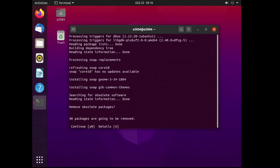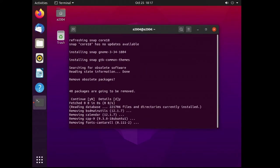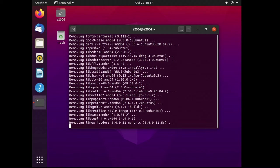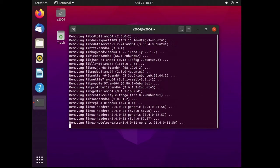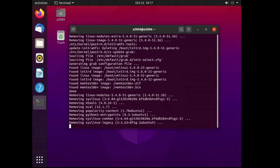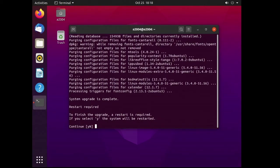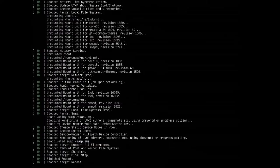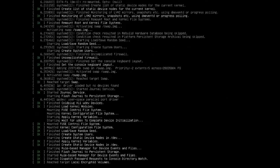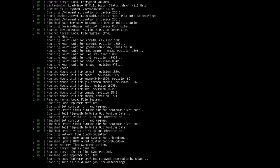Later on in the installation it will ask if you want to remove any obsolete packages which I said Y and then enter to again. And finally it will ask if it's ok to reboot which you can hit Y and then enter to complete the installation.